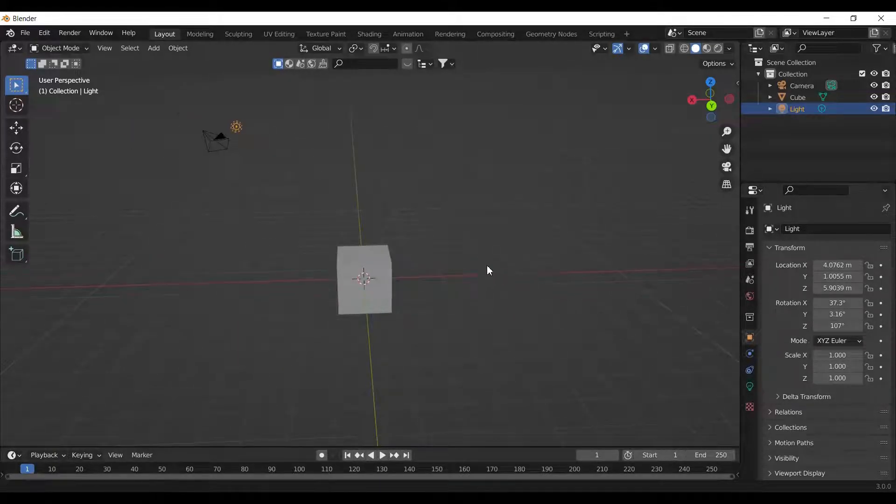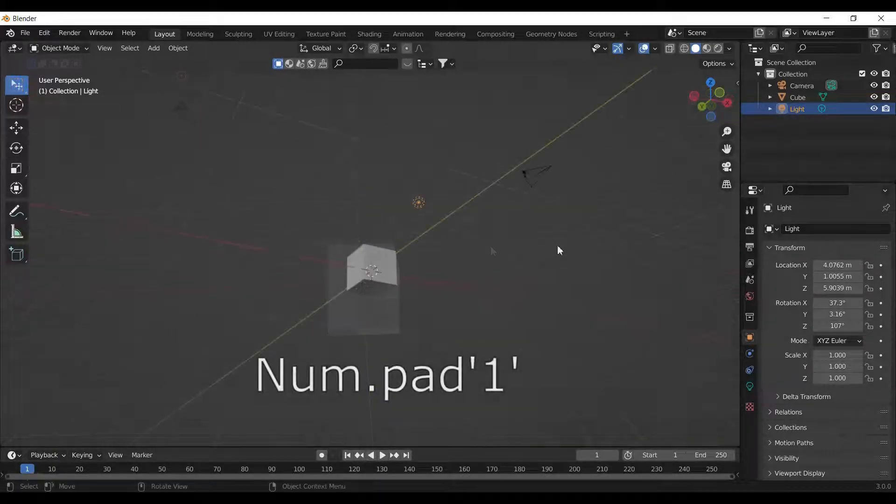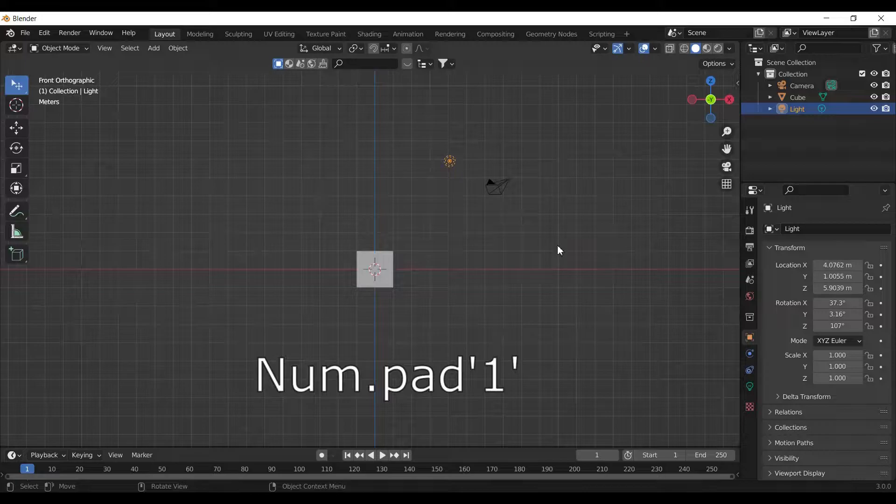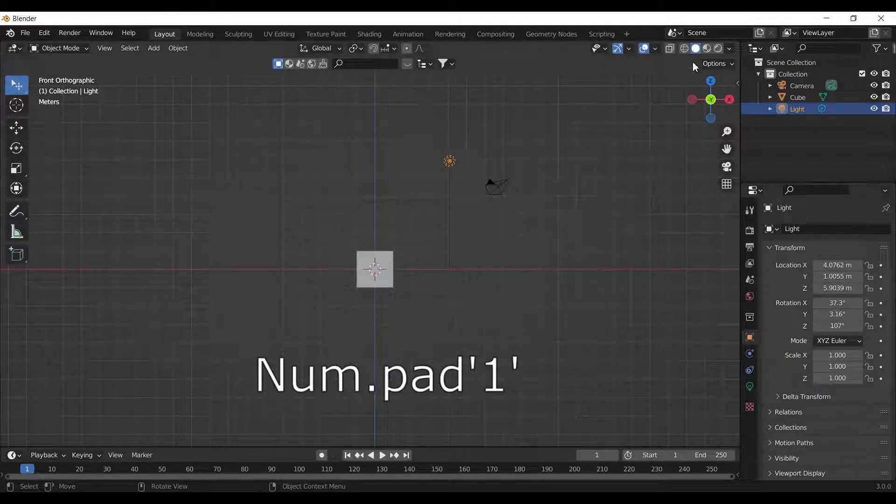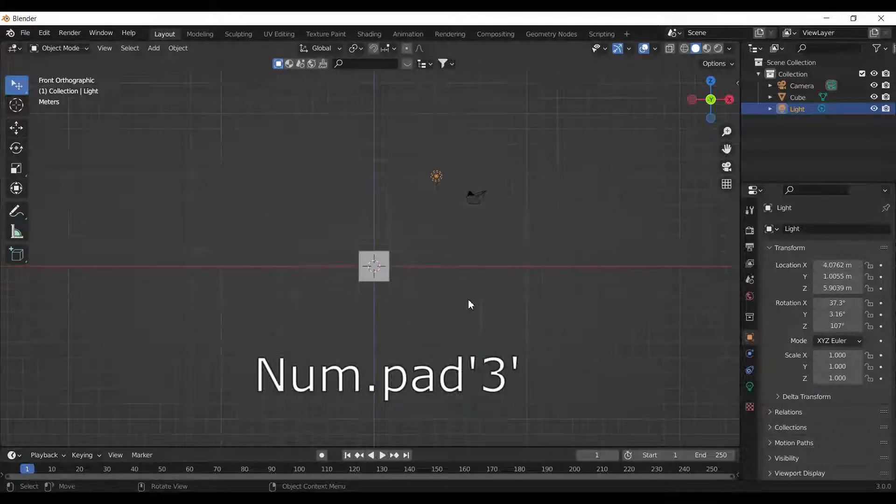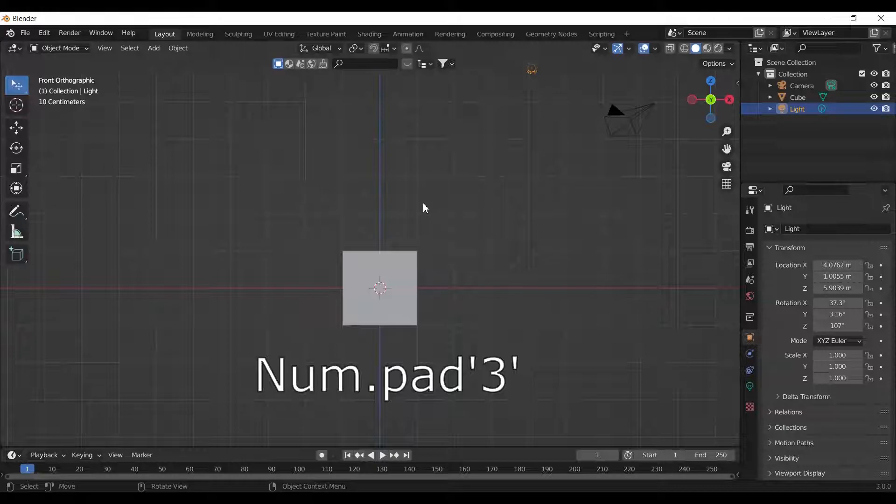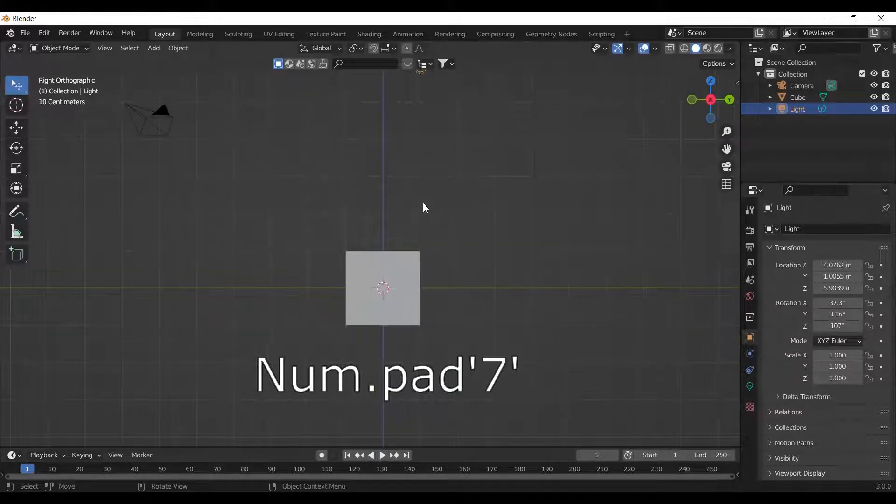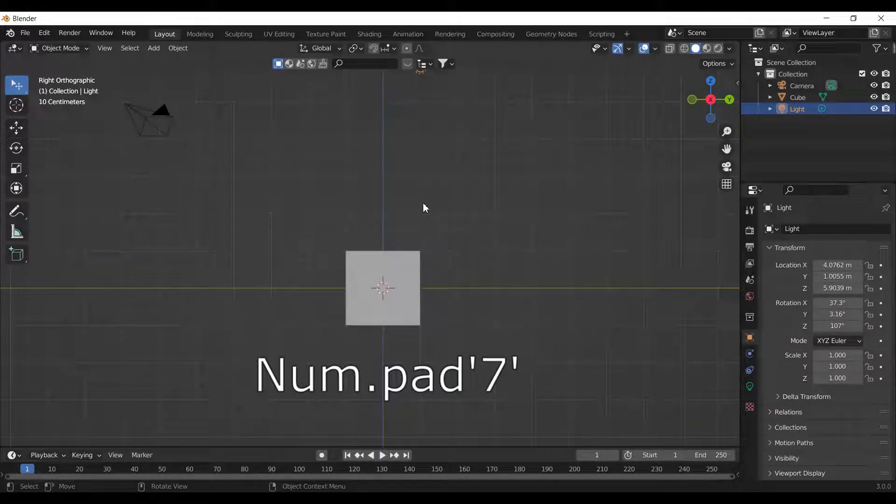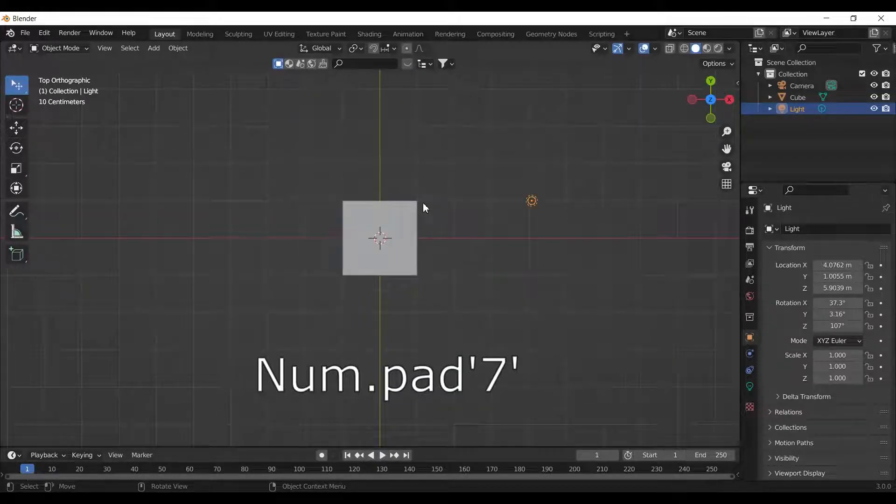Now, to get into specific views, number pad 1 takes you to the front view, number pad 3 takes you to the side view, and number pad 7 takes you to the top view.